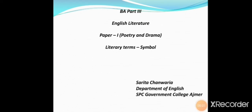Good morning students. Let's continue with our topic literary terms. Today I am going to discuss with you the term symbol.